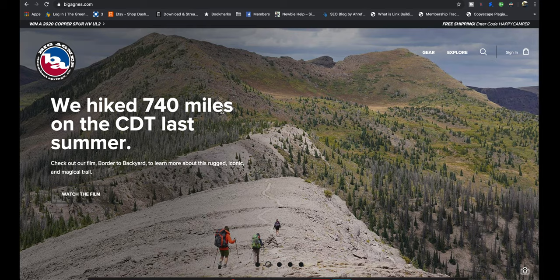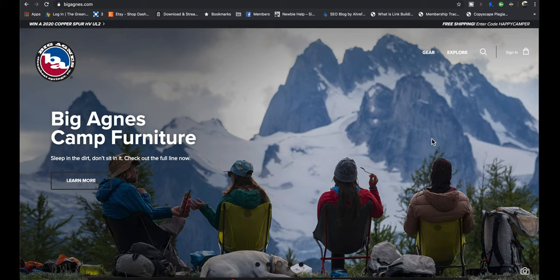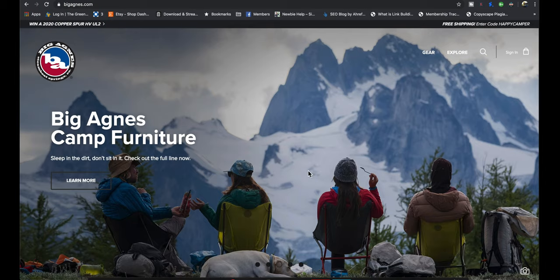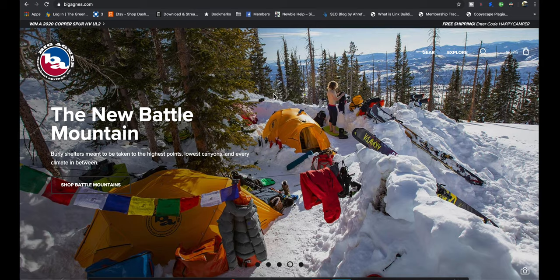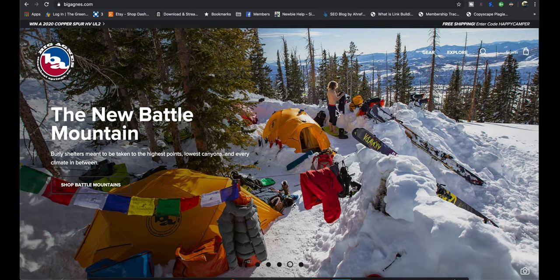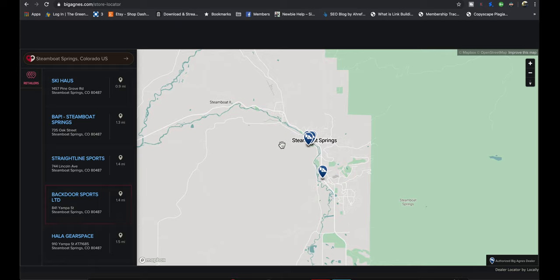We are on the Big Agnes website. It's got a nice gallery slideshow right here. If you're not familiar with Big Agnes, it's actually a smaller company. They are out of Steamboat Springs, Colorado.